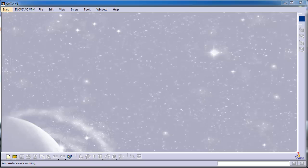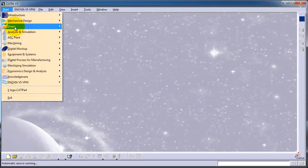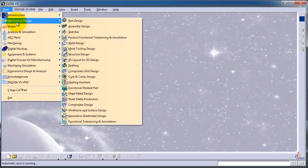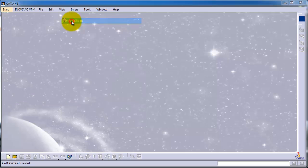This is tutorial number 26 and it is the first tutorial in solid modeling or 3D modeling. So let's start a new part file. We go to Mechanical Design, Part Design.